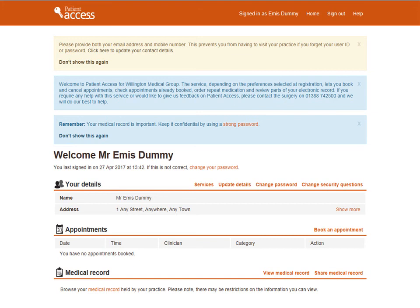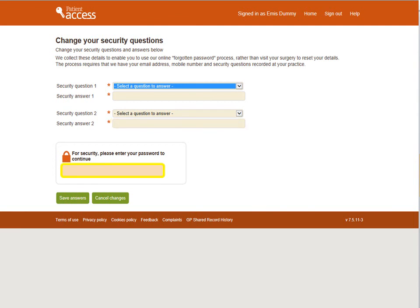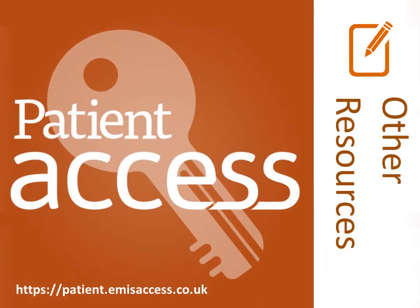Security questions are used to help you access your information if you forget your user ID or password. You can change your security questions by clicking on Change Security Questions in the Your Details section. There are two security questions that you need to complete to use the forgotten password process rather than visit your GP practice. Select Security Question 1 from the drop-down box using the down arrow next to Select Question to Answer, then type your answer in the box marked Security Answer 1. Select Security Question 2 from the drop-down box using the down arrow, then type your answer in the box next to Security Answer 2. For added security, you must re-enter your password in the box below to continue. To save your security questions and answers, select Save Answers. There is a Cancel Changes option available if required.